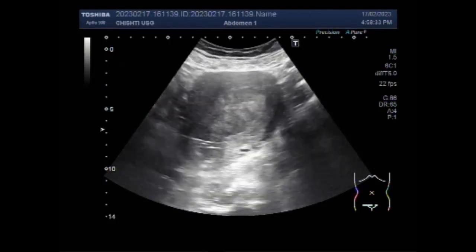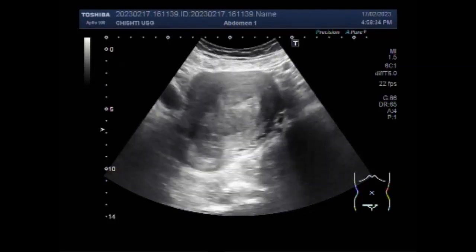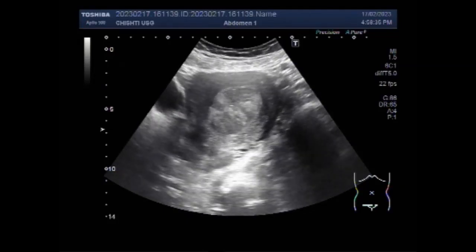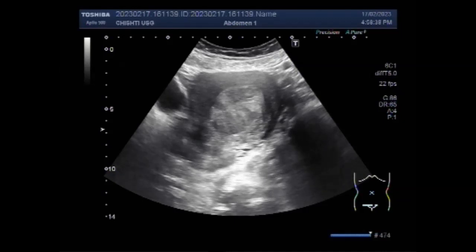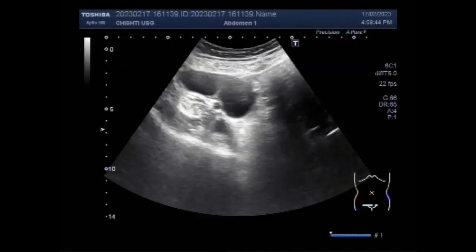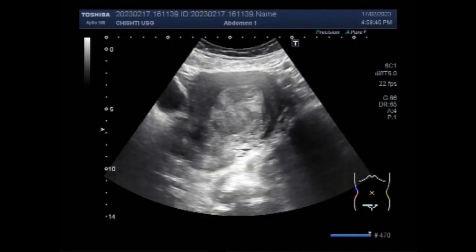The exact cause of fibroids is unknown. Fibroids are also known by the following names: leiomyomas, myomas, uteromyomas, and fibromas.